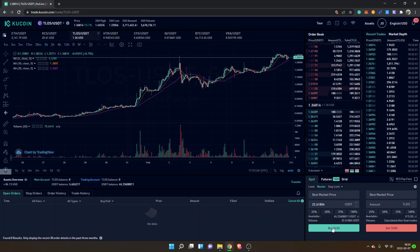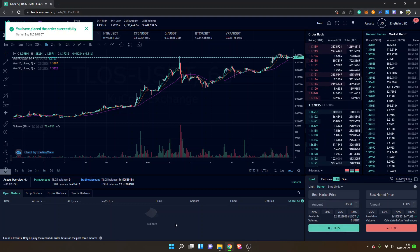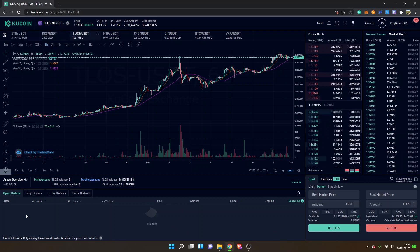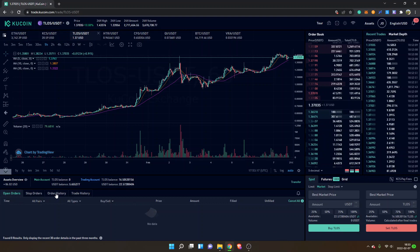Then I will click on buy Telos right here. You have placed the order successfully. You can see nothing under open orders. I will go to order history.